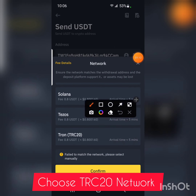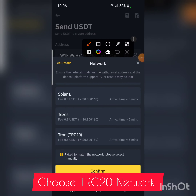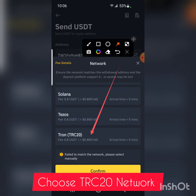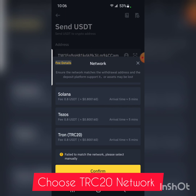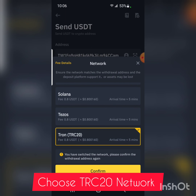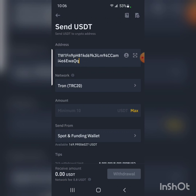The network hasn't been auto-recognized, but we can select it manually. Scroll down to find TRC20. Remember: if you're sending USDT to Yellow Card, the network is always TRC20. Select it and confirm — the estimated arrival time is roughly five minutes.